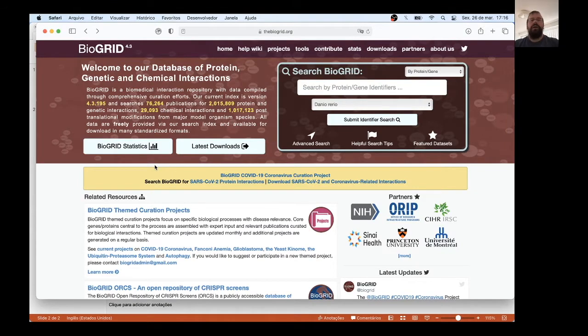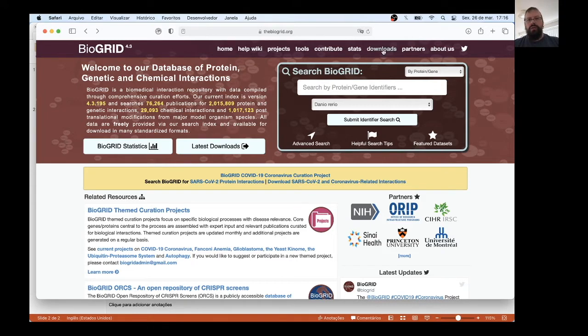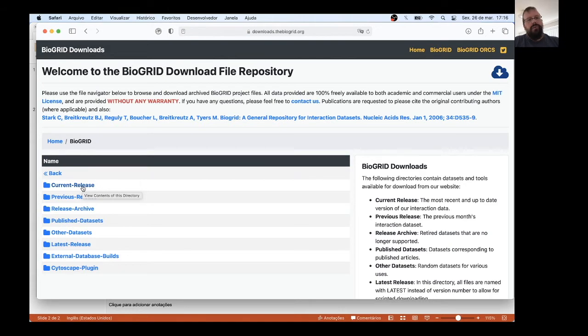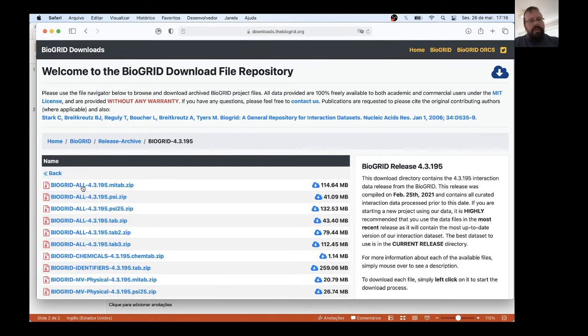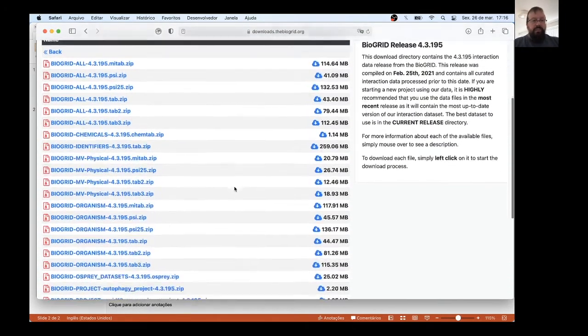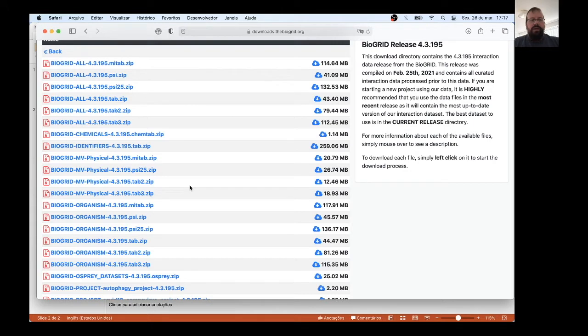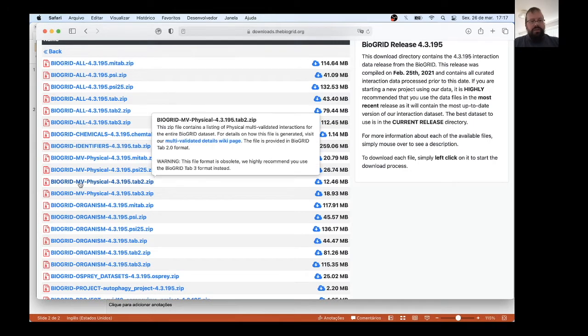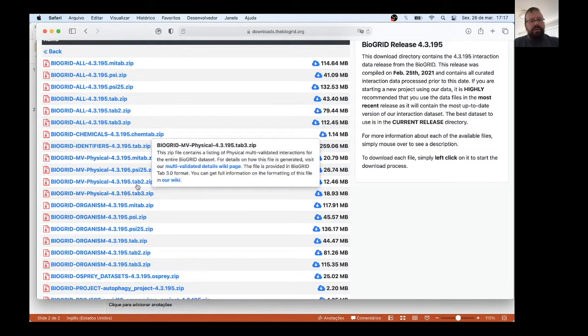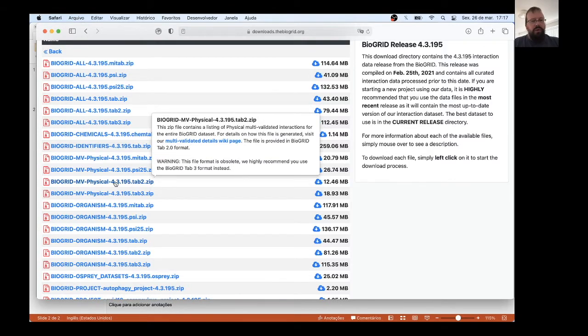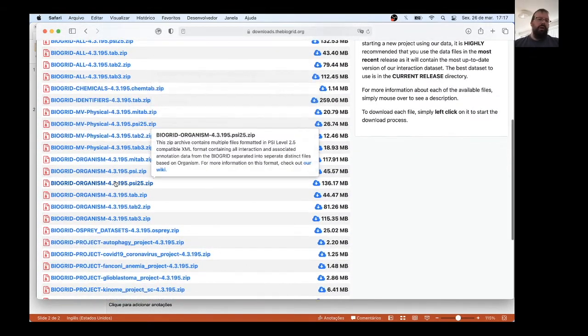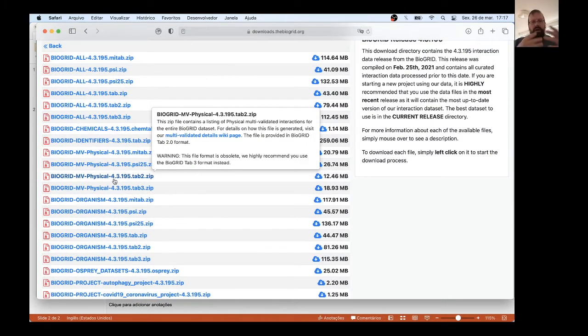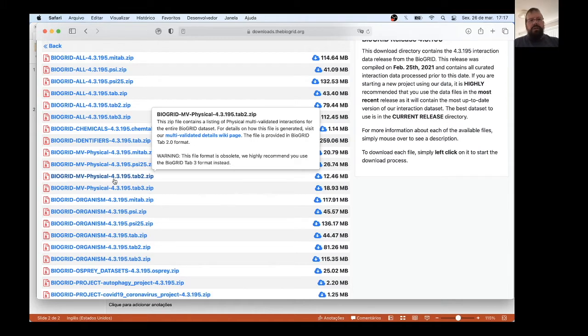Let's start. First of all, let's download part of the BioGrid database. Go to the download tab, and then you choose the release. In this case, let's get the current release, and then we will download a dataset with validated, curated physical interactions. That's this tab 2 BioGrid MV Physical. There are other formats, but let's work with the tab 2. You can also download other versions, but let's download the huge one and after learn how to filter this using Cytoscape. Just click here, the download will start.